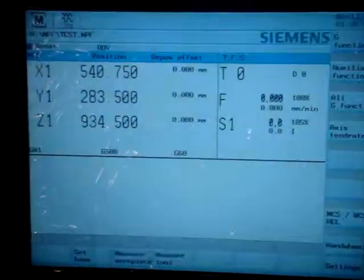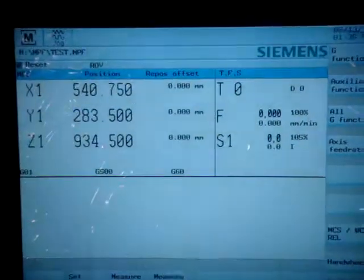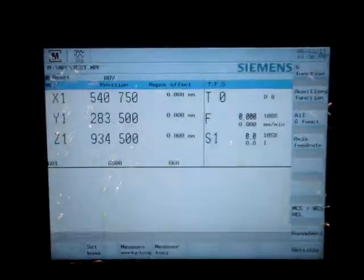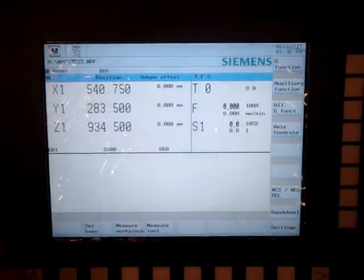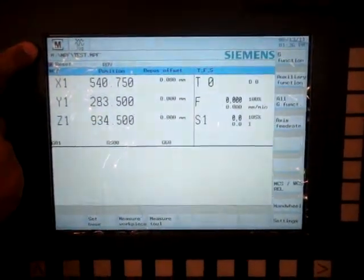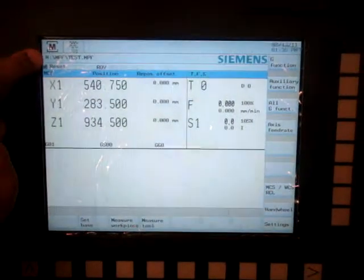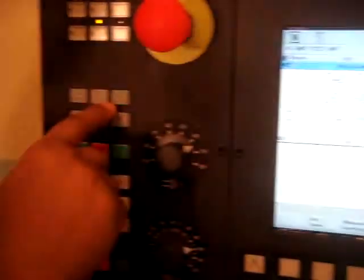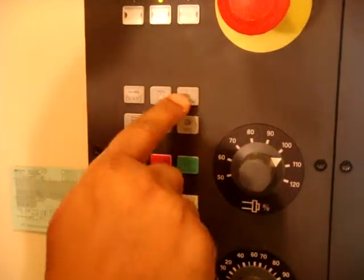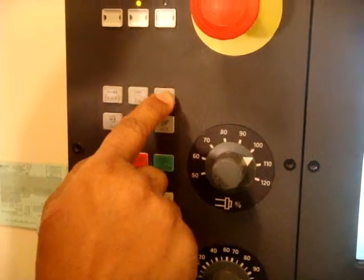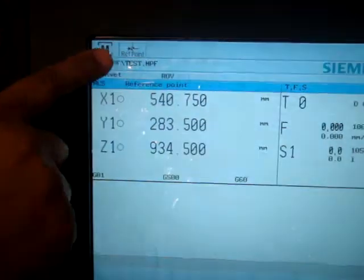When you turn on the machine the control is going to look something like this. Make sure the operating area is machine area and you are in reference point. Press the reference point — it shows here machine area and reference point.